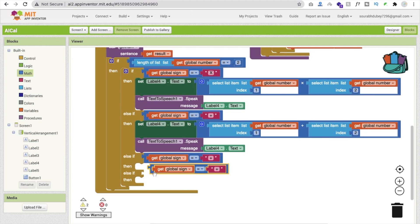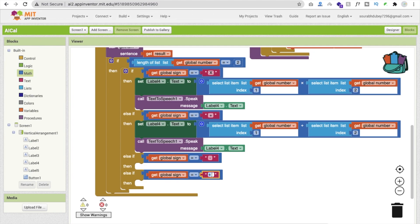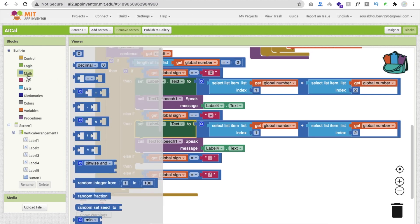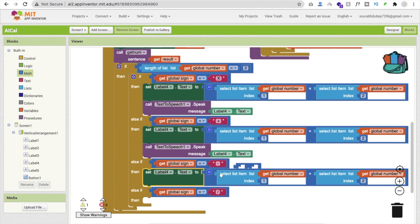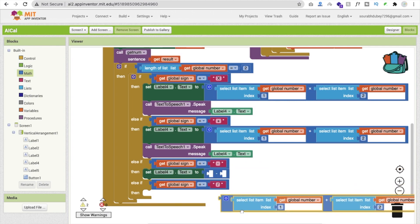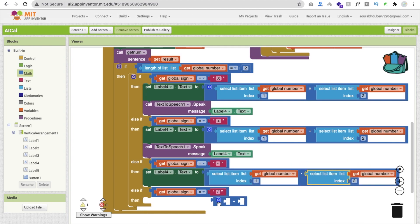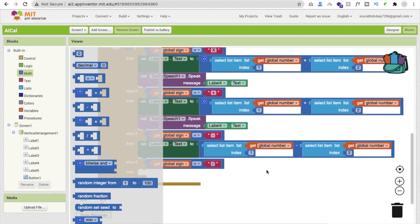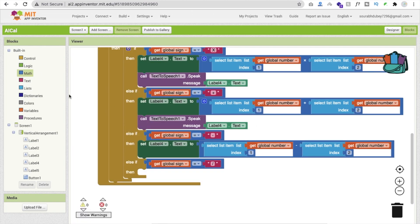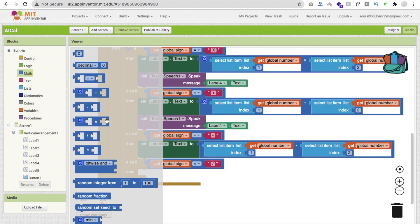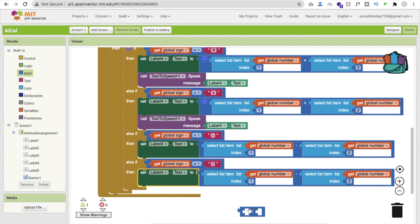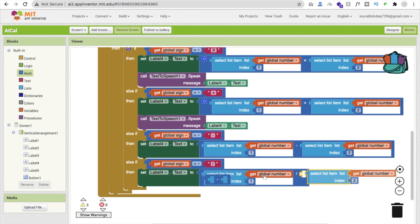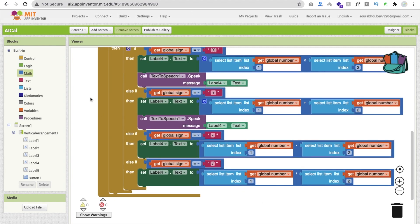If the sign is minus then do subtraction. If the sign is 'divide', go to Math, find the division block, copy-paste the value blocks, drag and drop value one and value two like this. So whenever someone asks, for divide just copy-paste again and set it up here. Now all four arithmetic operations are covered.